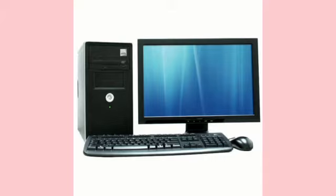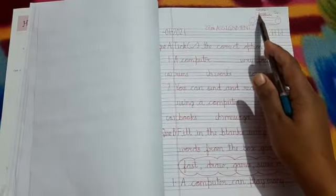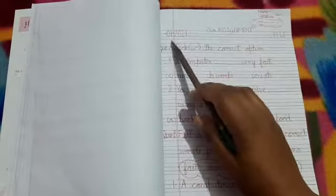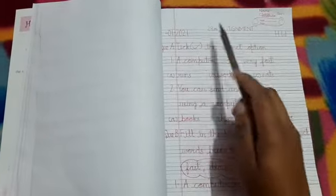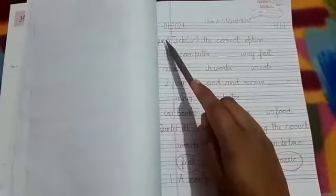Children, take out the computer notebook. First, mention your name, class, and section, then write '20th assignment' and mention the date. Write H.W. Now come to the question — Question A.